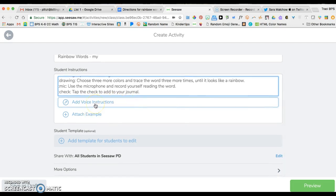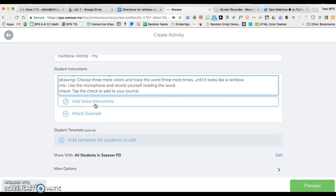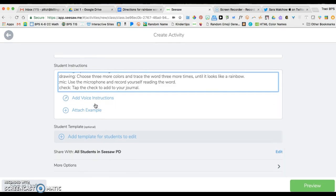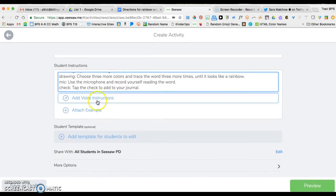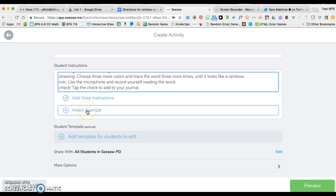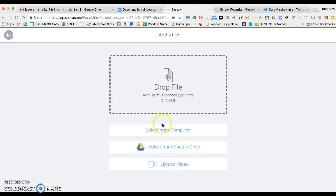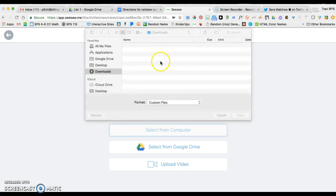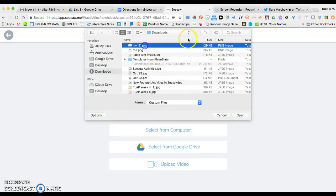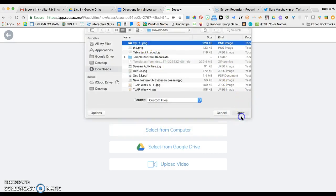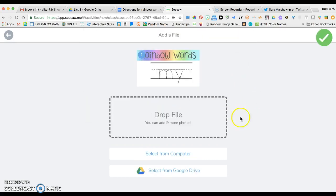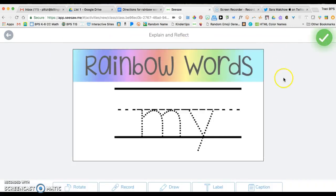From here, I could add voice instructions. I'm working with kindergarten students, so these voice instructions, especially on the first few they do, might be really helpful. I'm going to attach an example here. I'm going to grab the my from the template from my awesome friend Sarah Malco.